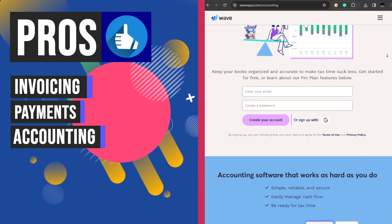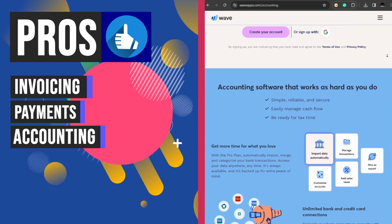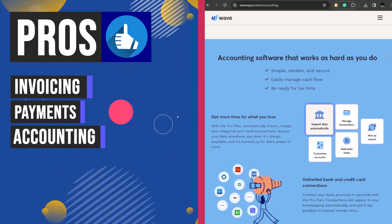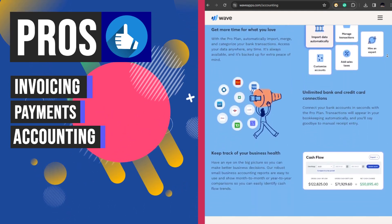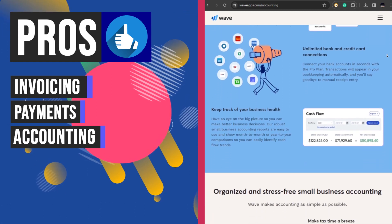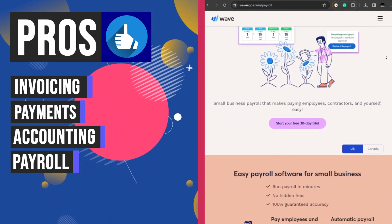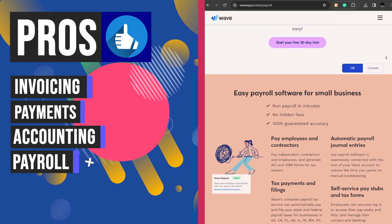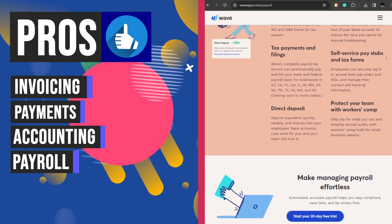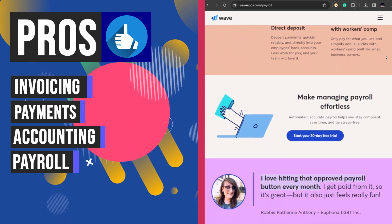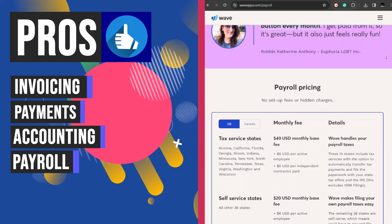Wave's accounting feature offers organized and stress-free small business accounting solutions. Users can easily manage cash flow, prepare for tax obligations, and streamline financial operations by connecting bank accounts to automate transaction imports and categorization, and generate insightful financial reports. Wave's payroll feature provides comprehensive payroll services with varying fees based on the state for tax filing purposes.